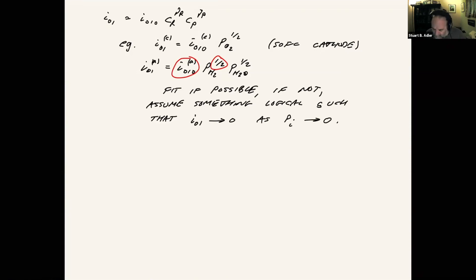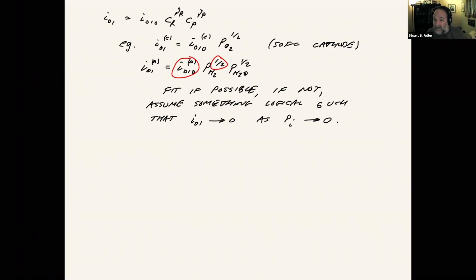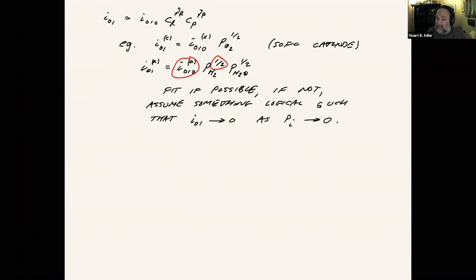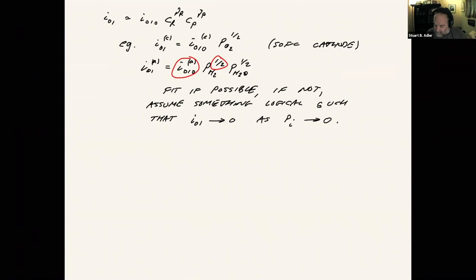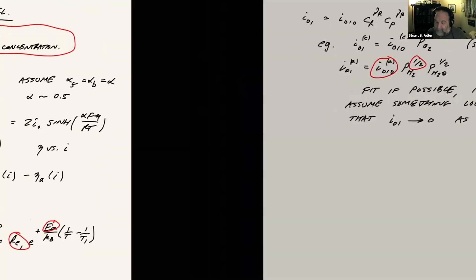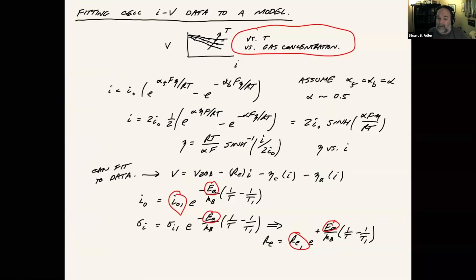So with that, what we end up with are coefficients for the exchange current density. Those things are going to be parameters. We'll have activation energies, which will be parameters. We have to know something about the gas composition in order to use those parameters. But assuming we have all that, then we can put this into our voltage statement and then fit that to the data.